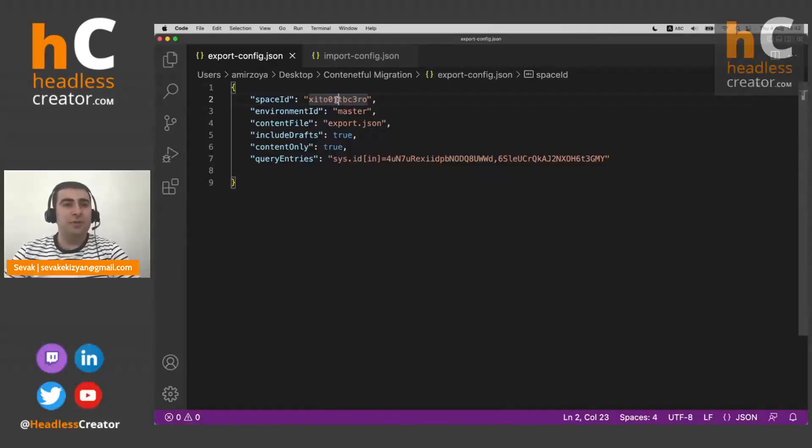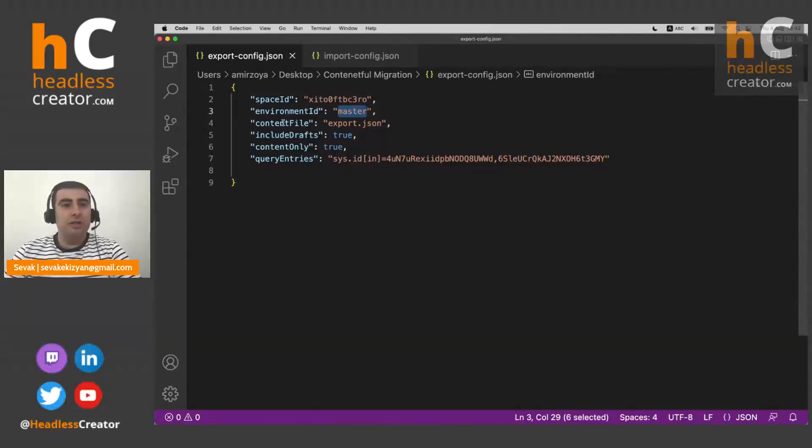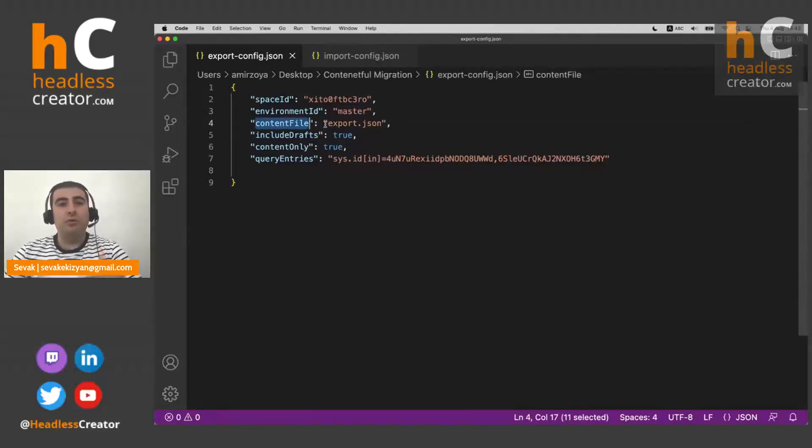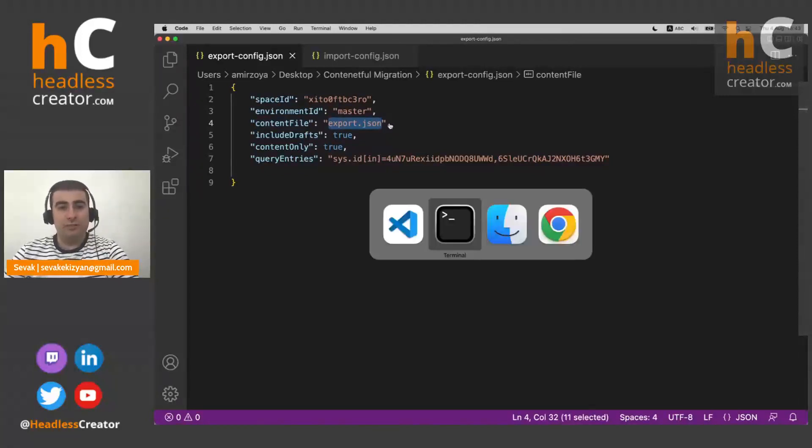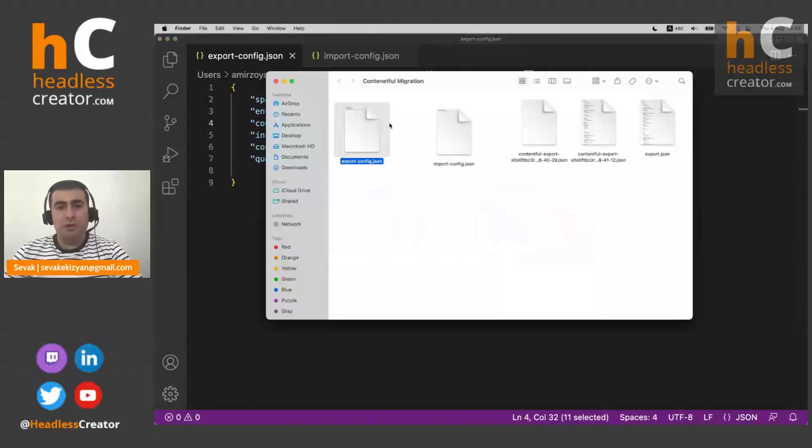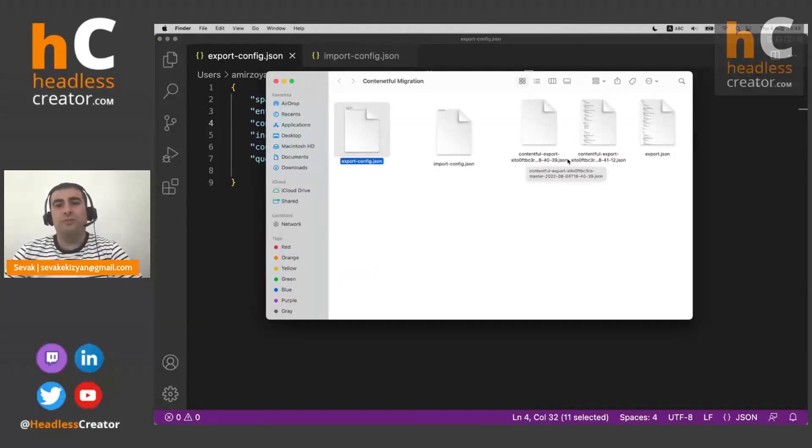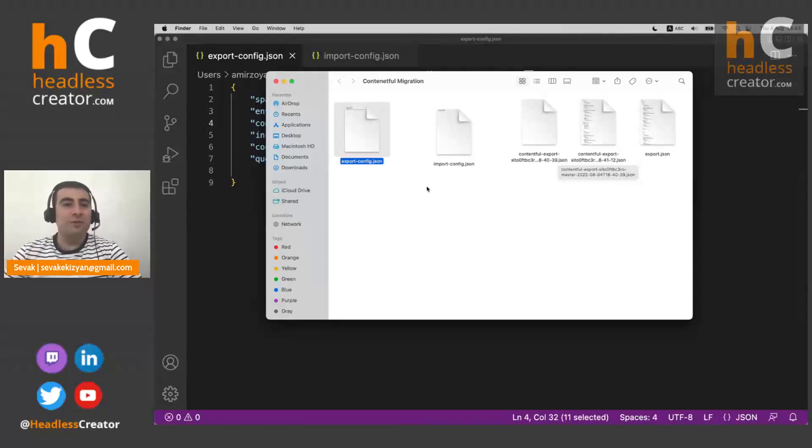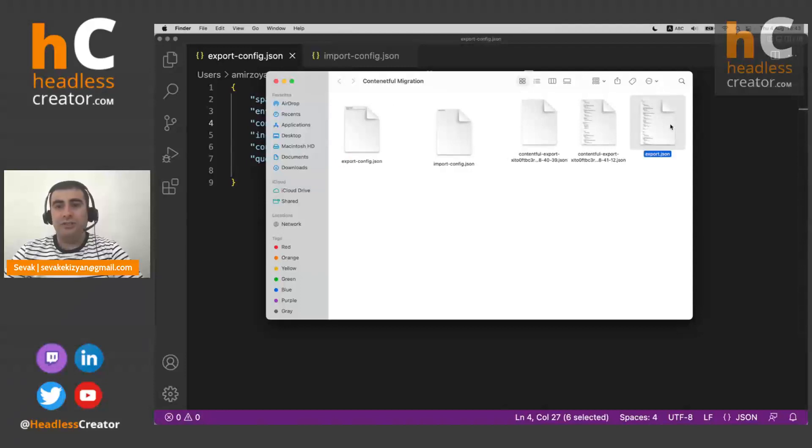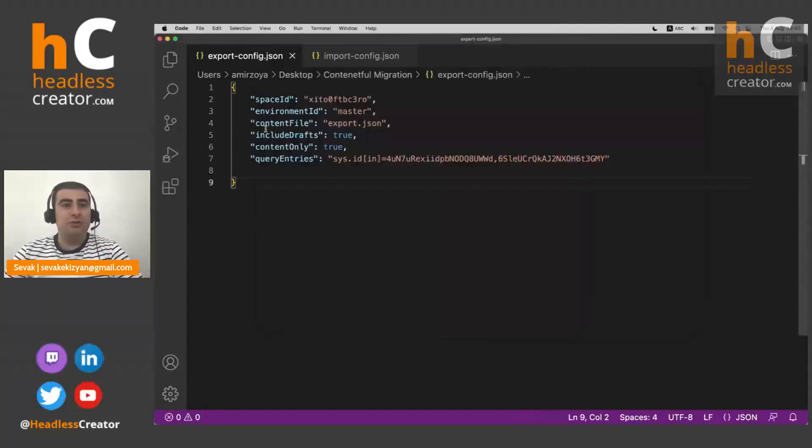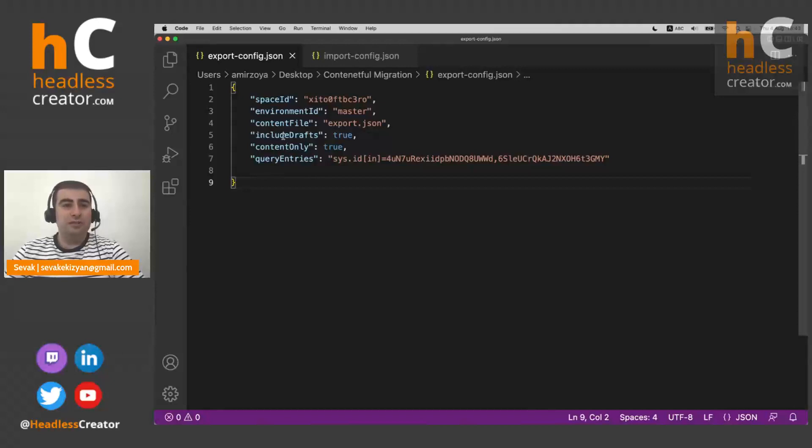So let's now go through this file. It has a space ID and environment ID, which we already talked about. It has content file, which means that our export file will be named export.json. By default, it names them contentful export something something something. But if we use this, as you can see, our latest export is called export.json. So it took our command.